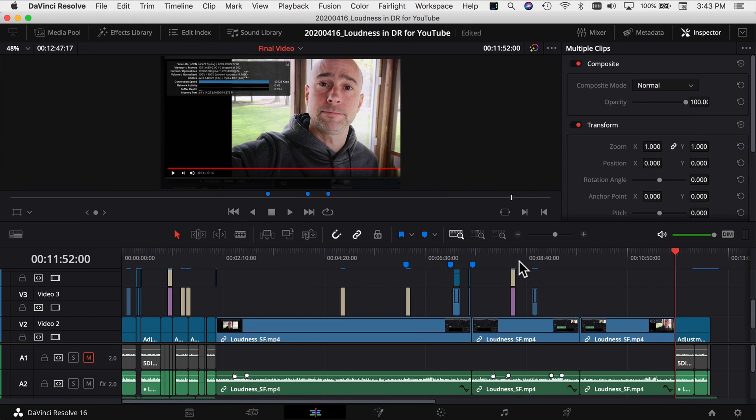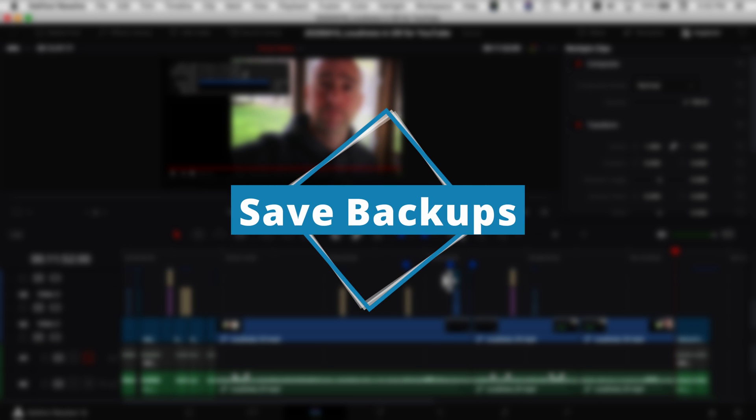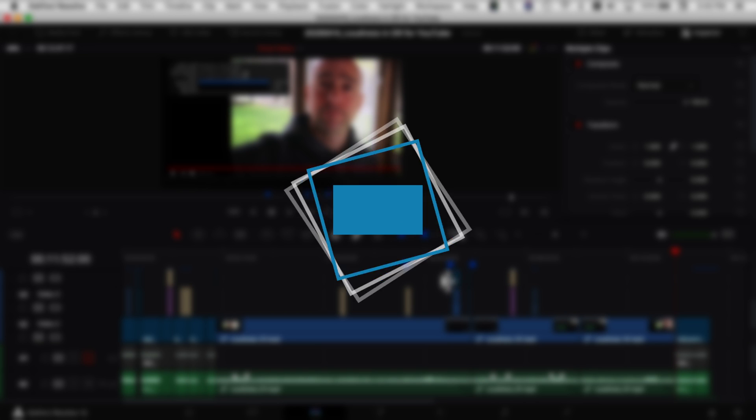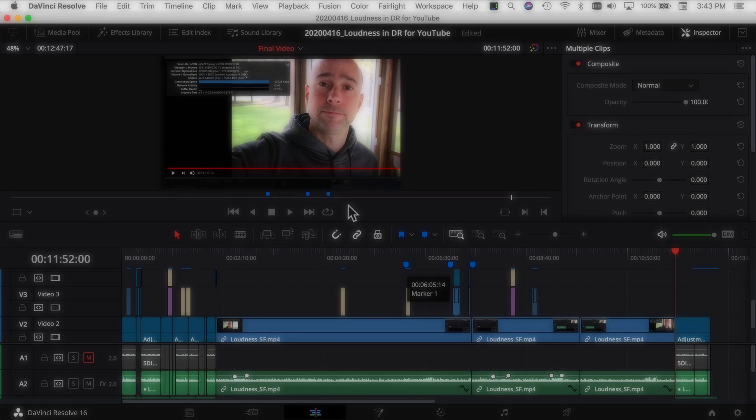All right, here we are in DaVinci Resolve. This is the last video I uploaded to YouTube. So in order to be able to load a project backup, you need to make sure that DaVinci Resolve is saving project backups. So real quick...